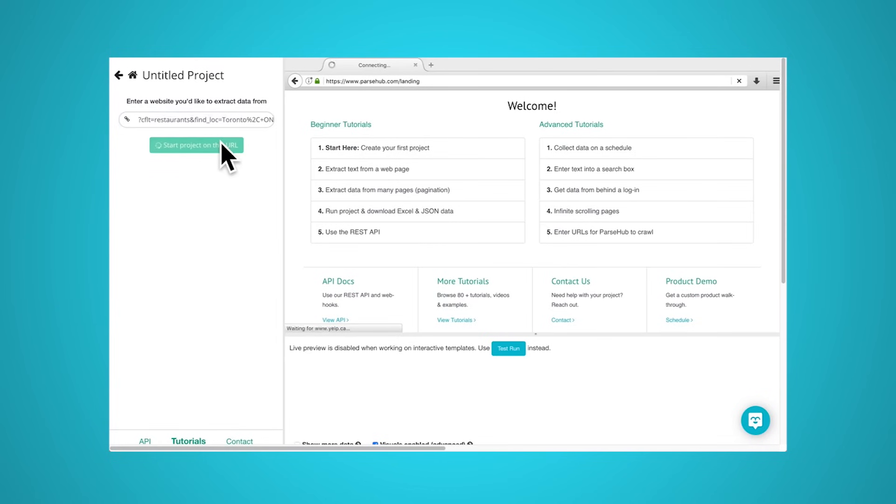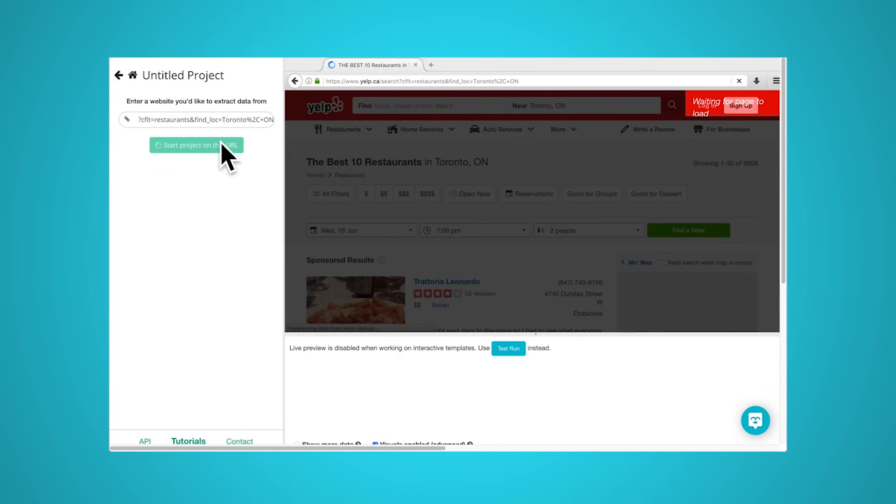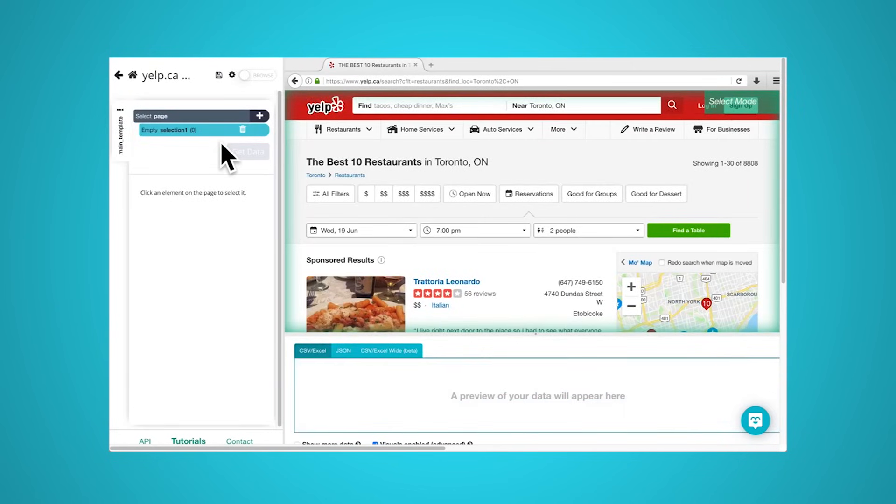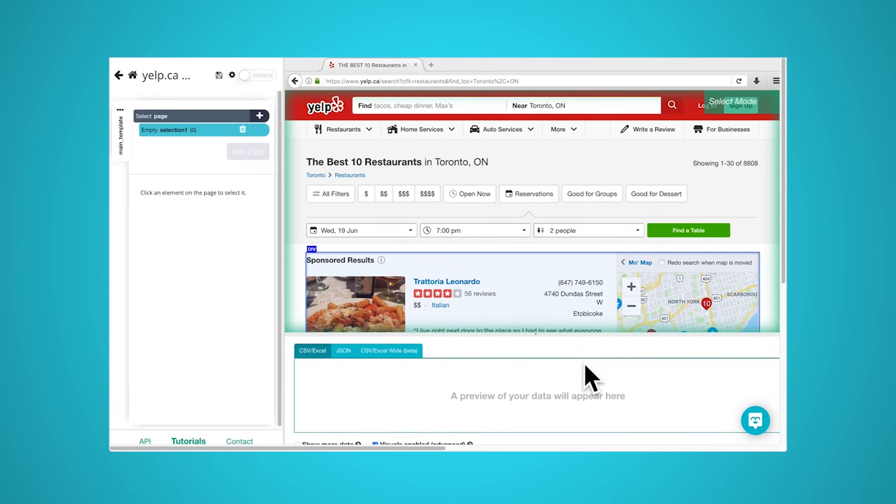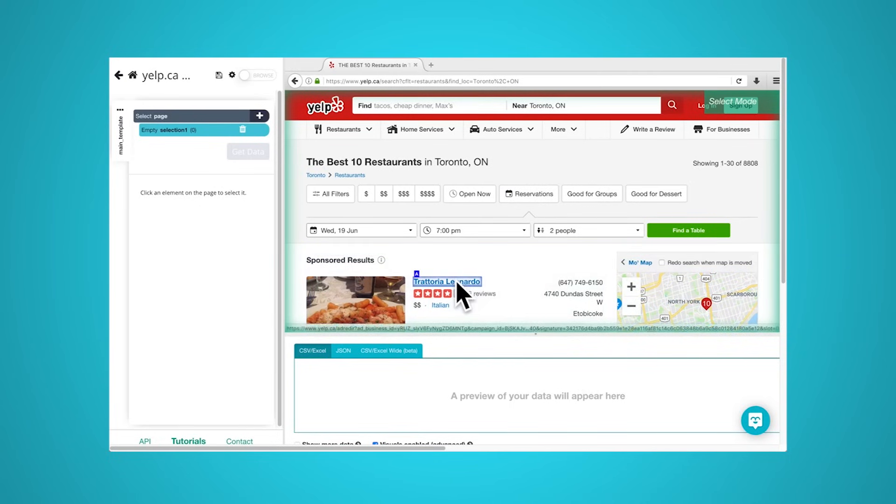So how do web scrapers work and tackle complex sites? First, a web scraper will be given one or more URLs to load before scraping. The scraper then loads the entire HTML code for the page in question. More advanced scrapers will render the entire website, including CSS and JavaScript elements.